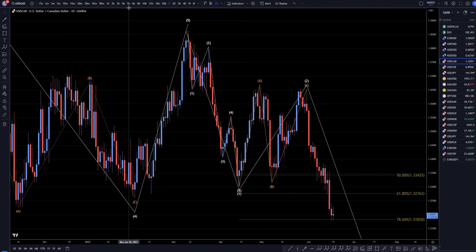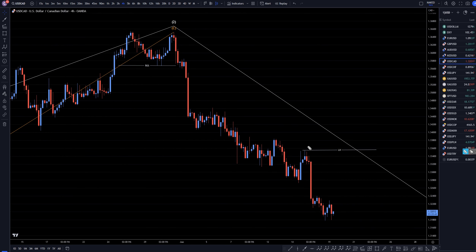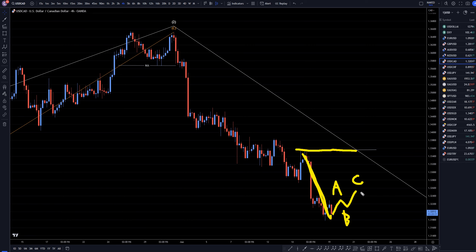On the four hour time frame, our last major structure level is way up here, so really the trend is definitely still down. Most likely this move up that we're probably going to start is going to be a retracement to this last move down, probably another three-wave pattern up, another ABC retracement. At the completion of that ABC retracement, I think we'll get another continuation of the downtrend.